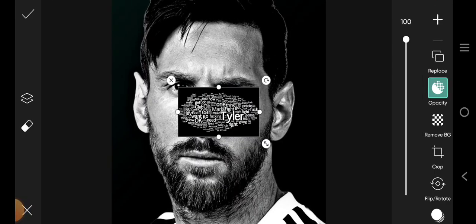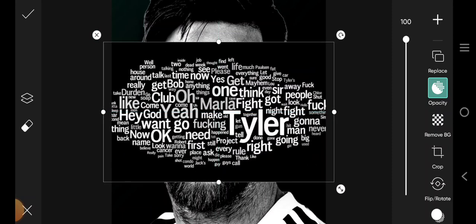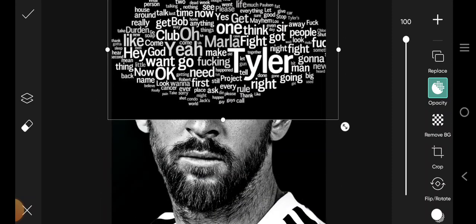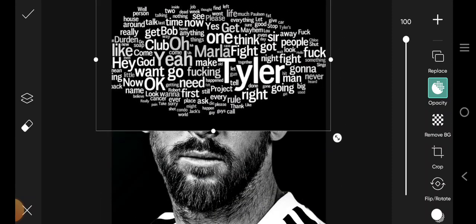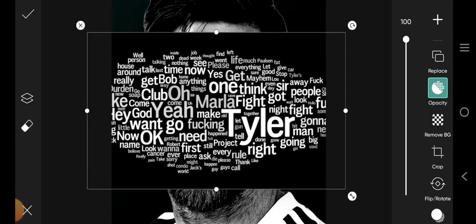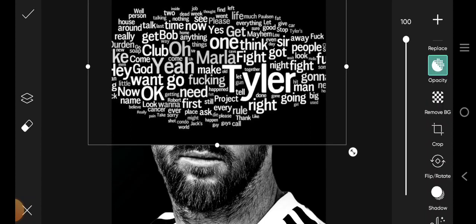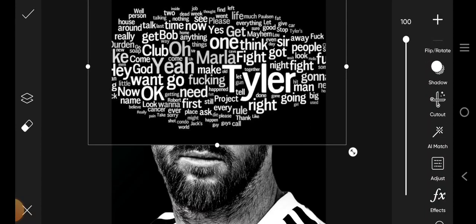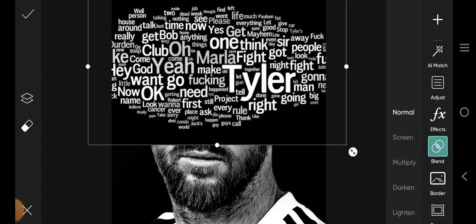I'm going to use this guy here. Once you have imported it like this, you want to place it exactly where you want it to be. I'm putting it here like this. Then, you want to go over to Blend and click on Screen.